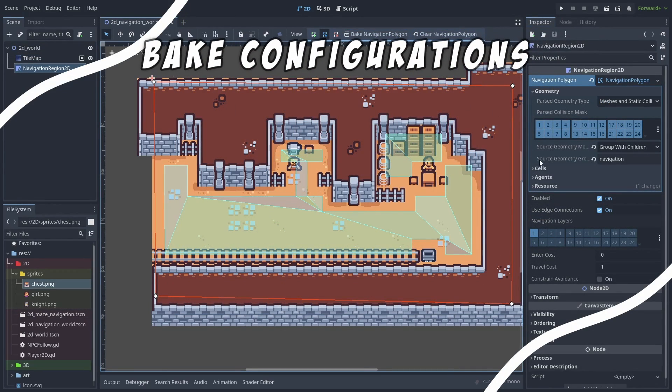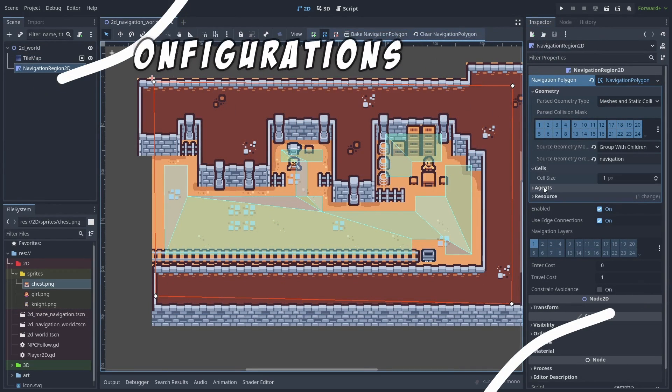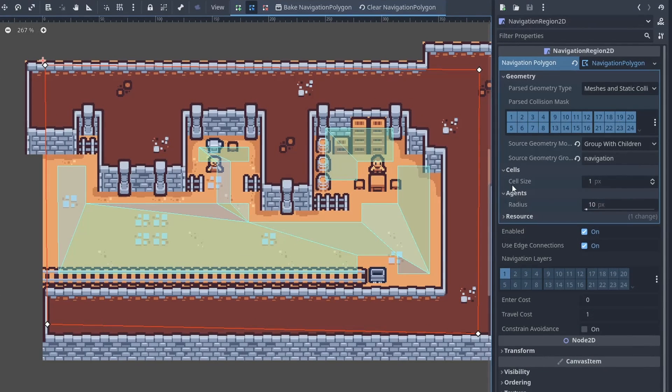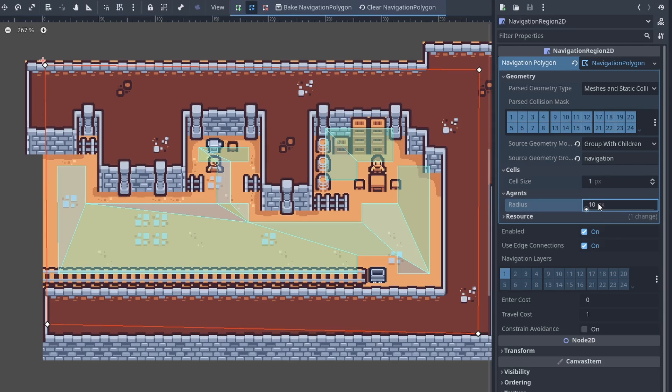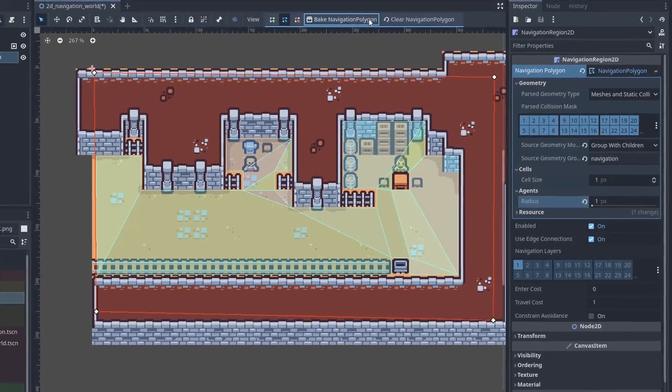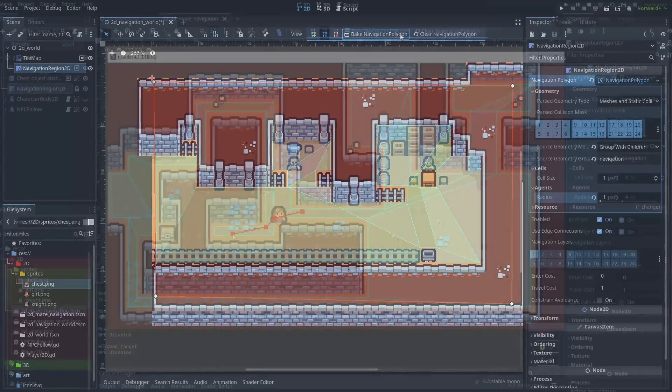Inside the navigation polygon, one important configuration we need to adjust is the radius. This tells us how much of a margin the navmesh should have from the walls. If the margin is too big, we will have unwanted breaks like this. Setting this to 1 pixel, now the navmesh will snugly fit in, but that is also not good.